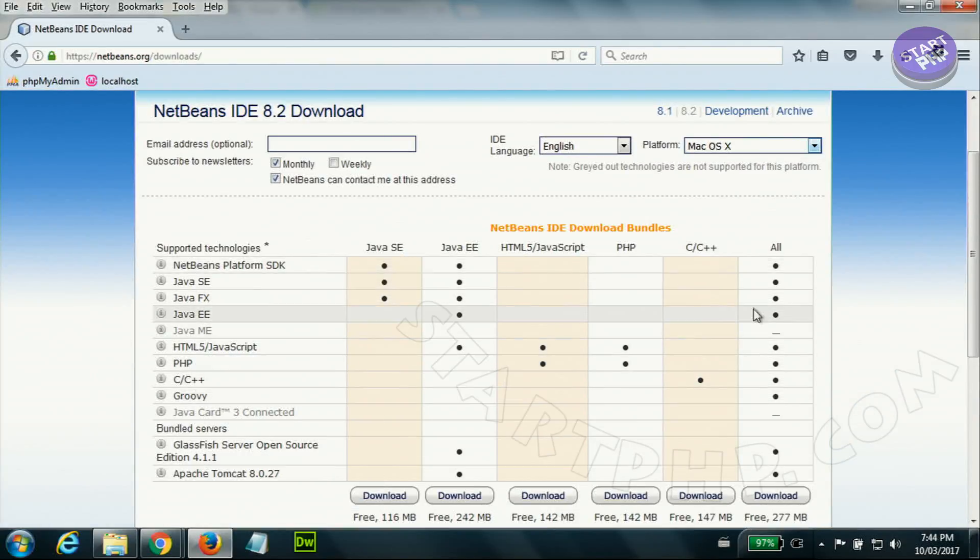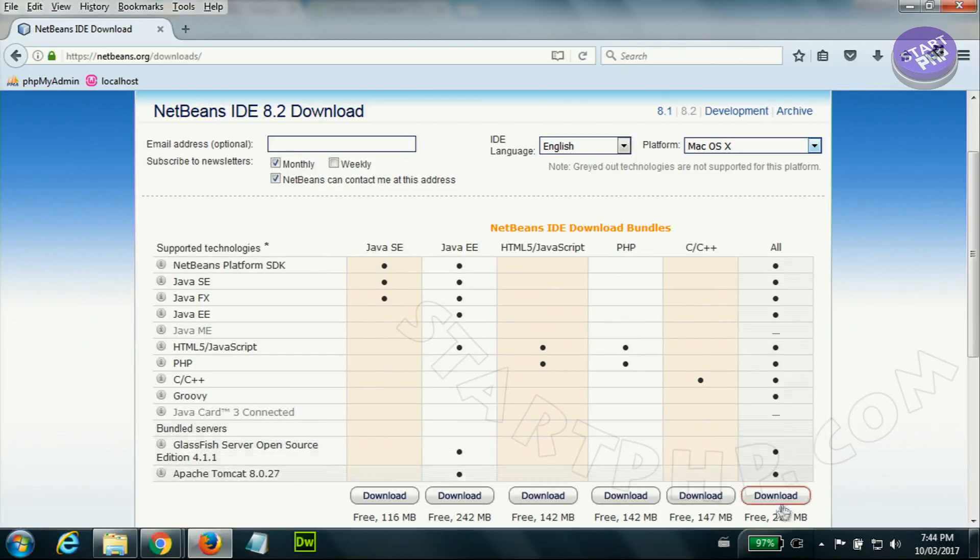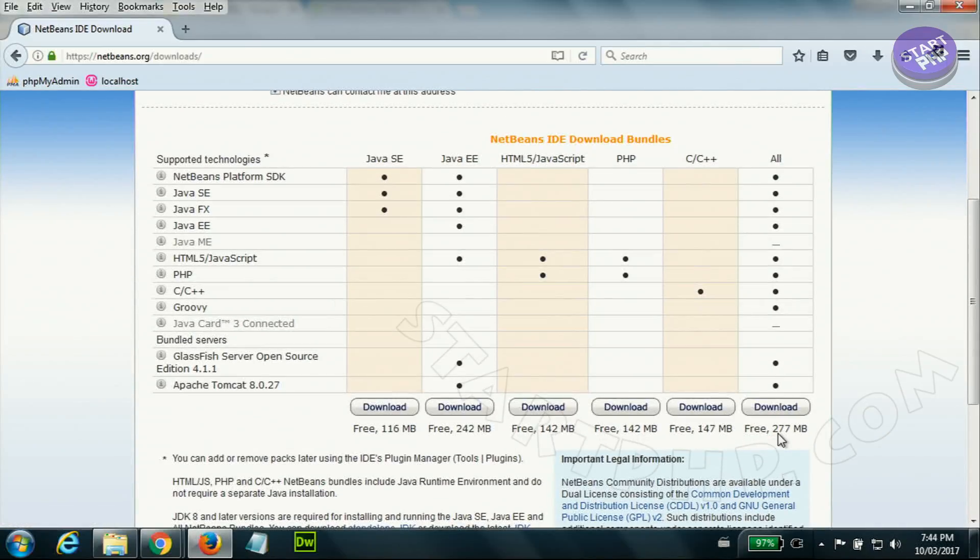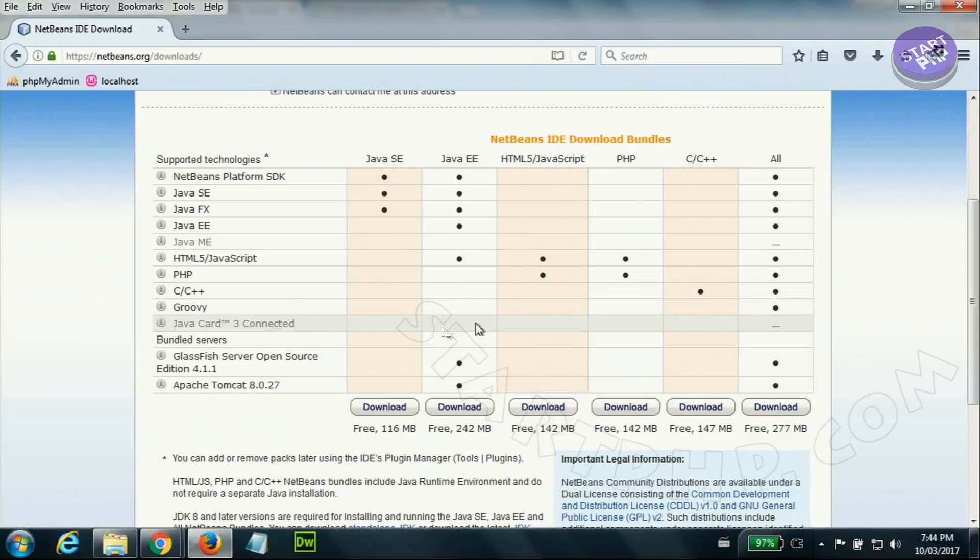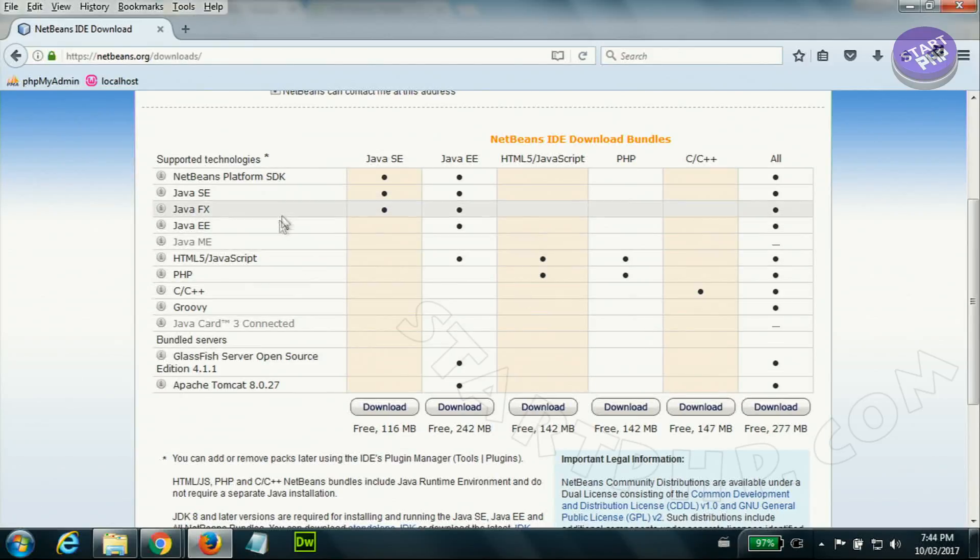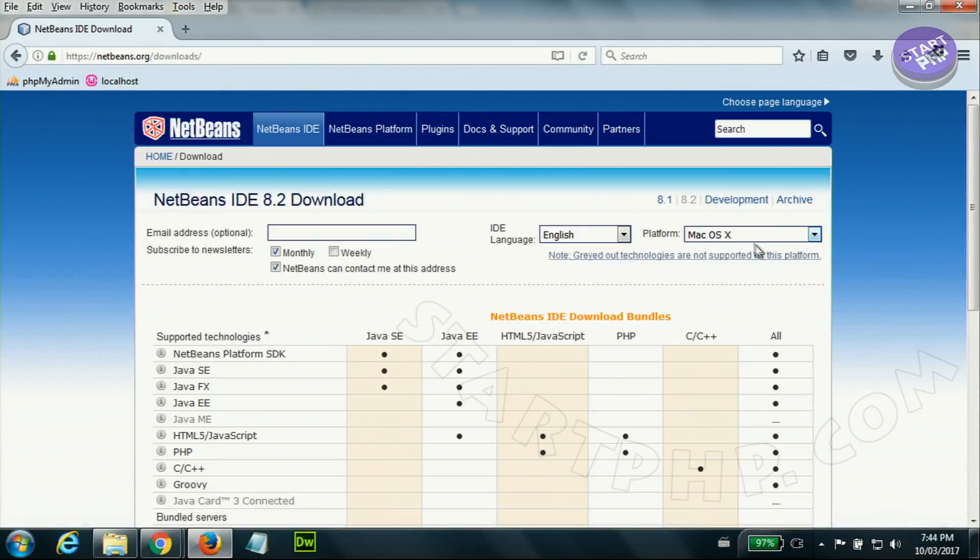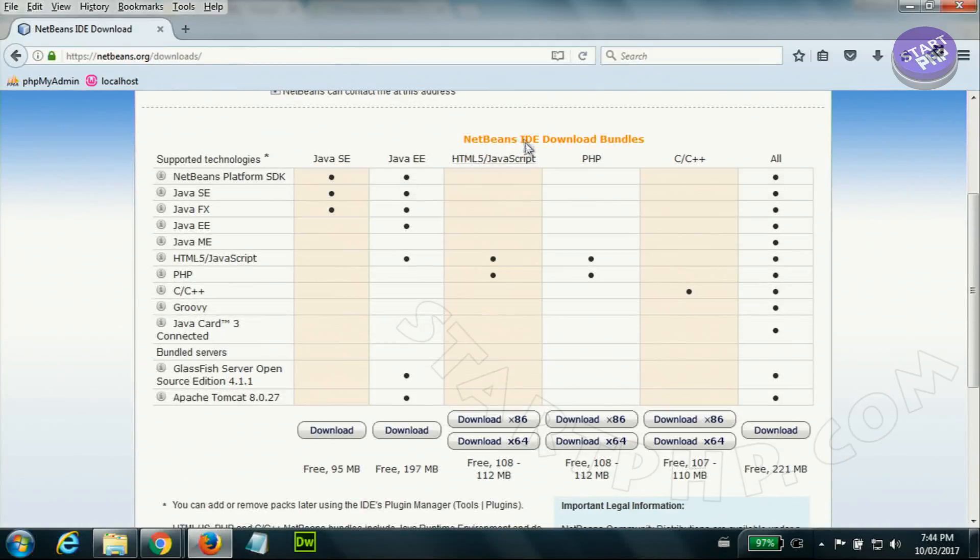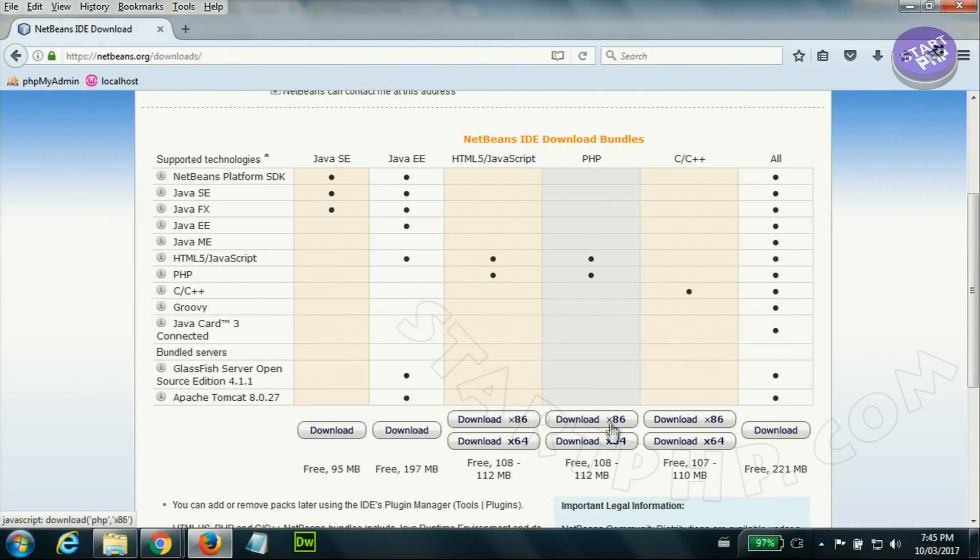If you have Mac you can also get the Mac - you see these are the downloads for different versions. But if you want to get NetBeans that can do everything you can also download it. It will be just a little larger. The difference will be that when you create a new project you have to also select what you want, which type of project.